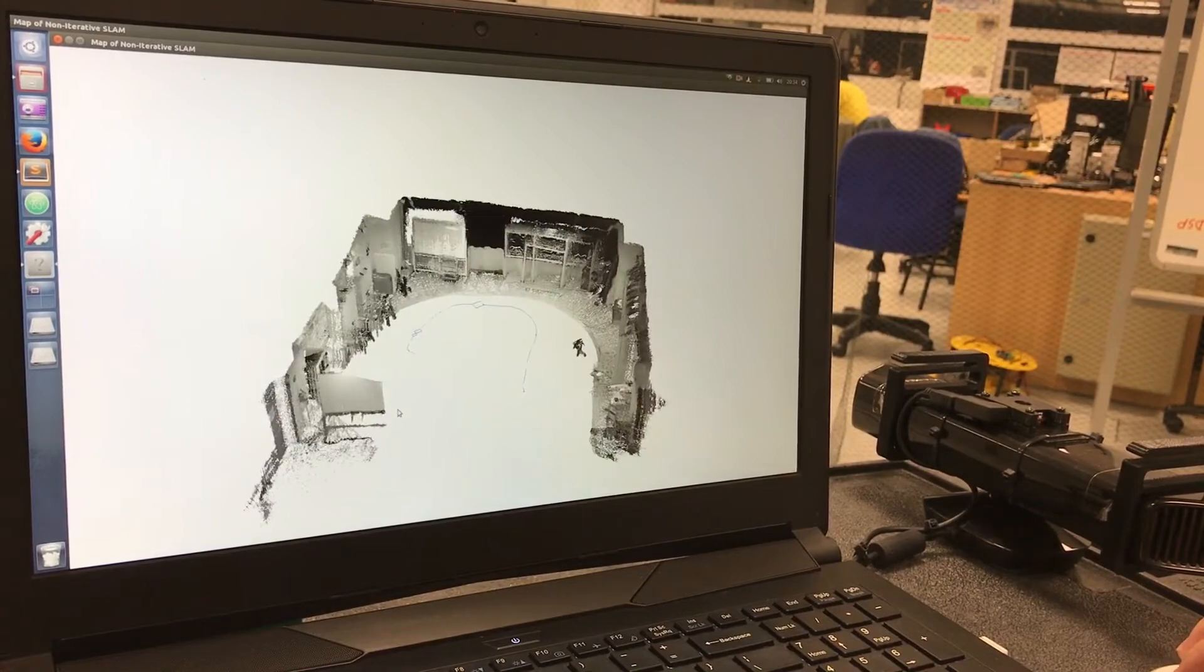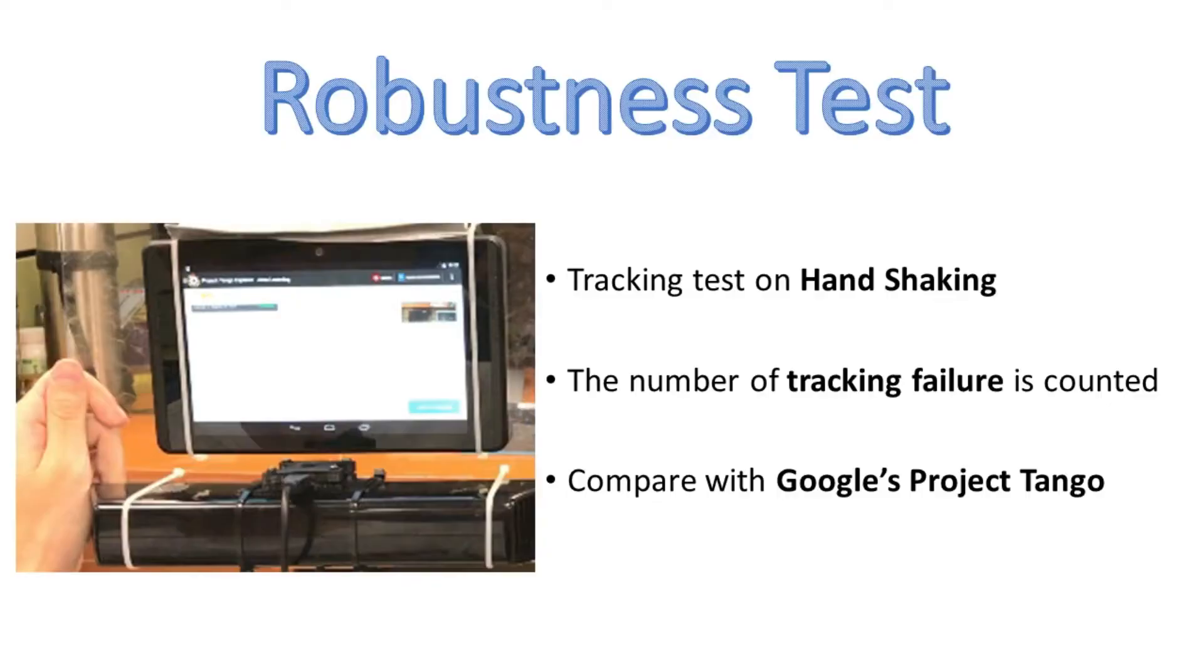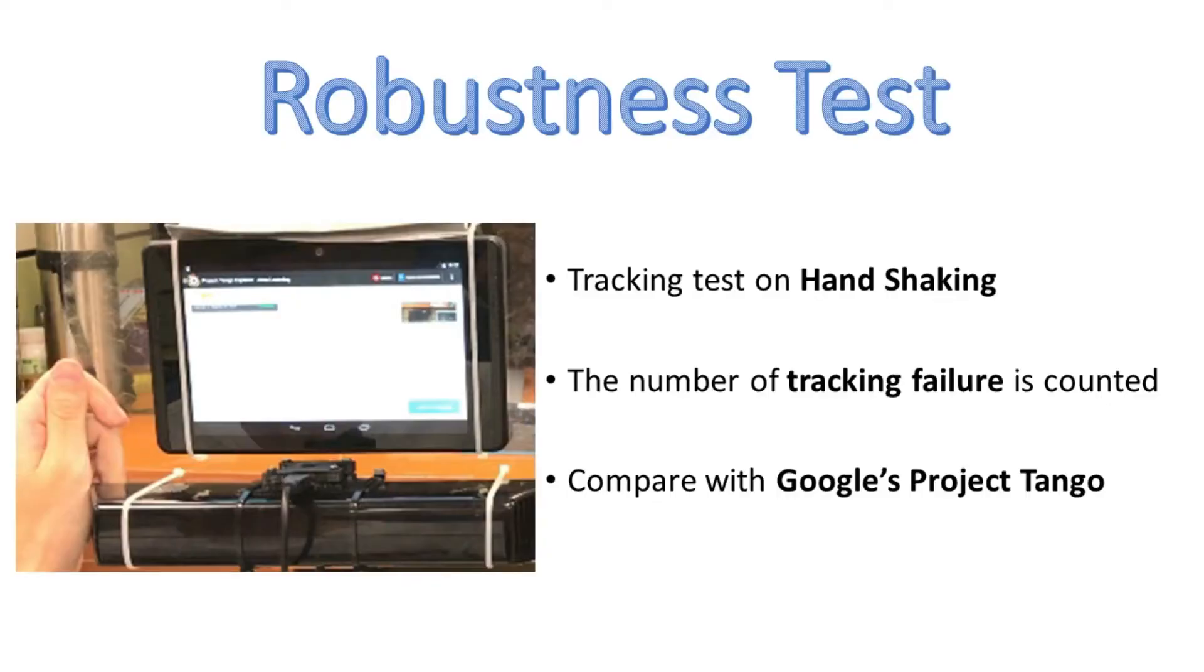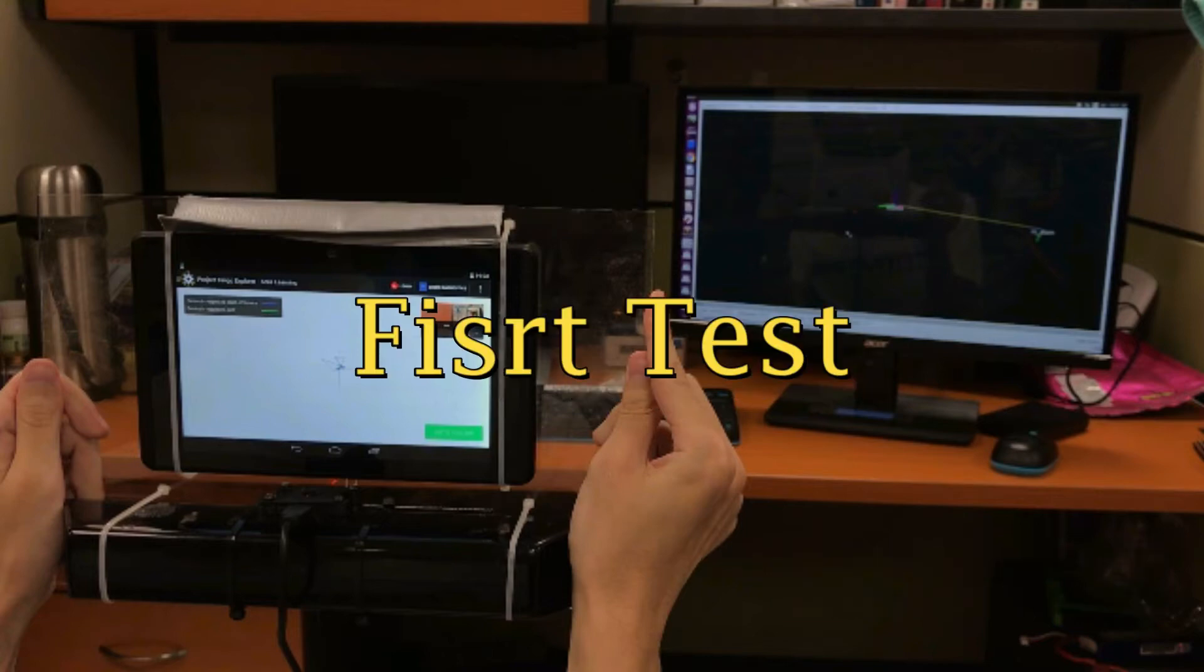To prove this, we compare our algorithm with Google's Project Tango. Google's Project Tango aims to provide accurate motion tracking.